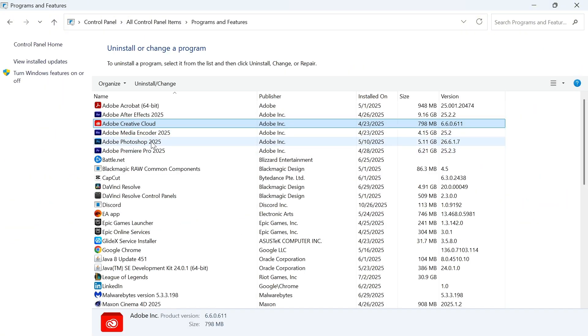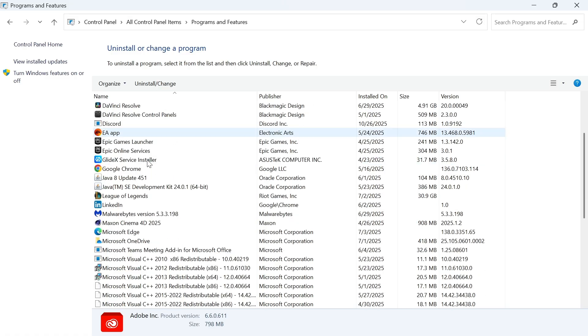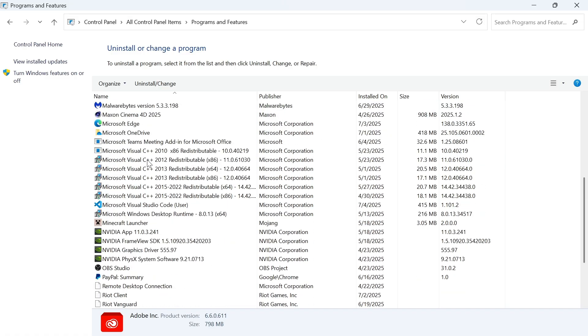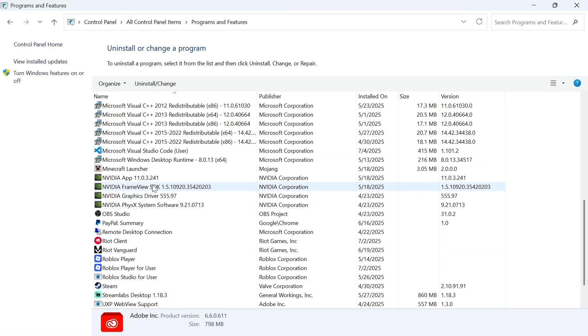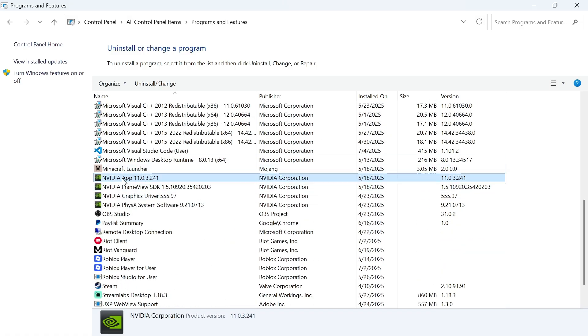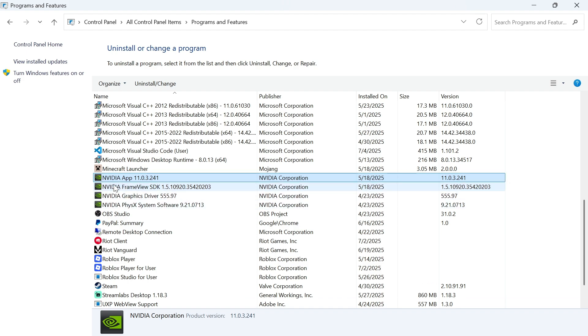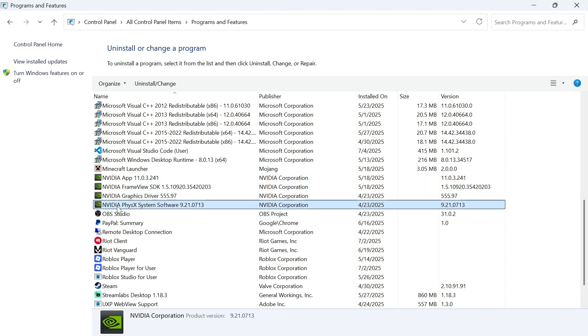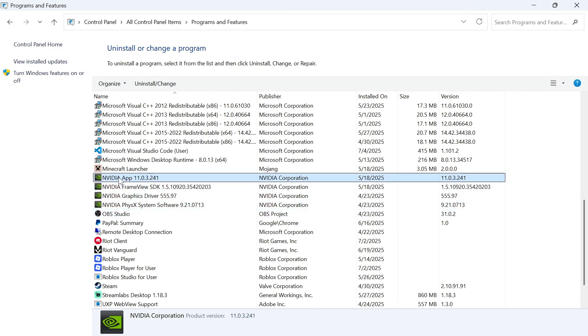Now scroll down this list of applications and uninstall any NVIDIA related applications. You can see that I have four different applications here, so I need to uninstall all of these.